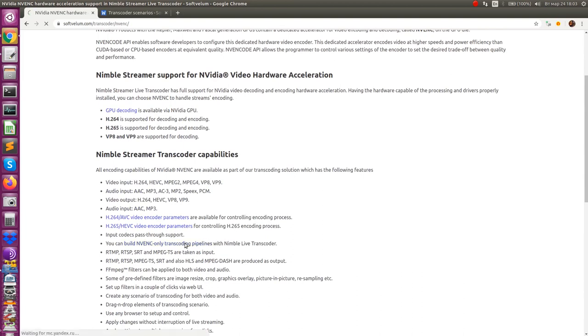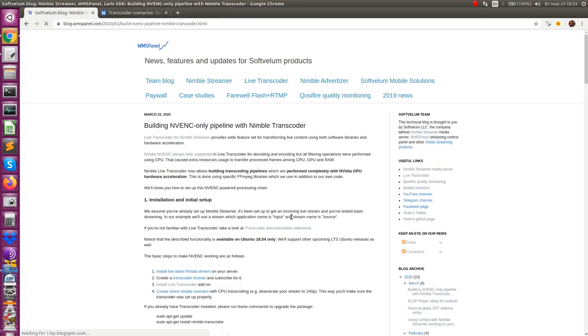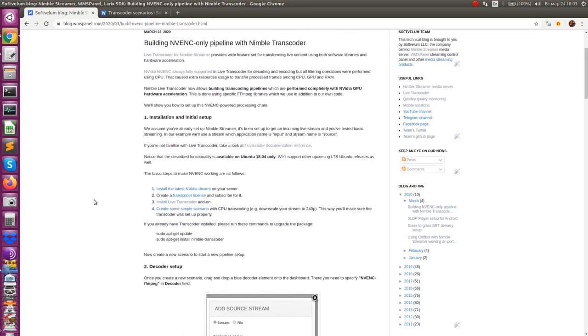That chain will make downscaling for adaptive bitrate. The initial setup of Live Transcoder is described in our article. You'll find the link in the description to read section 1 there for more details.